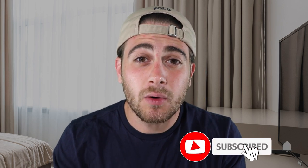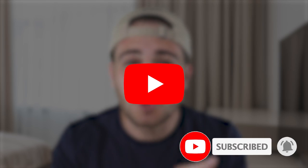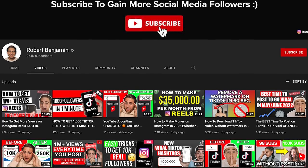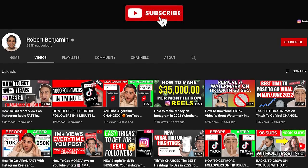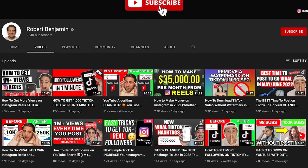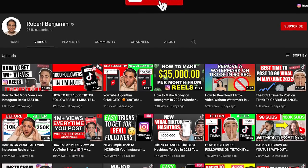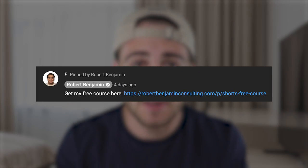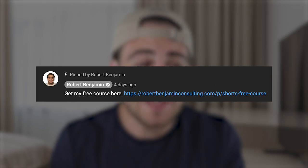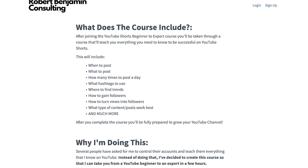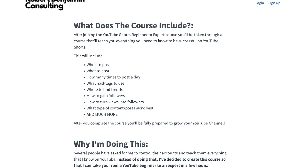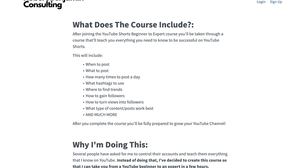Before I explain exactly how the algorithm works, smash that subscribe button if you want to grow quicker on YouTube. I also create content on how to grow on TikTok and Instagram, and I upload every single day. I also created a free YouTube growth course — get the link in the pinned comment below. It covers things like the best time to post on YouTube and what hashtags you should or should not be using in your YouTube Shorts.